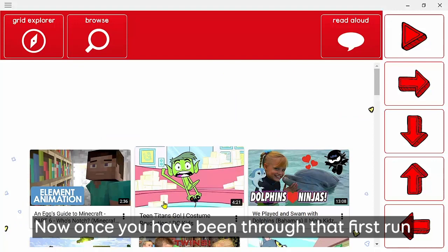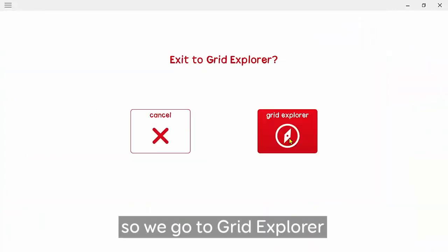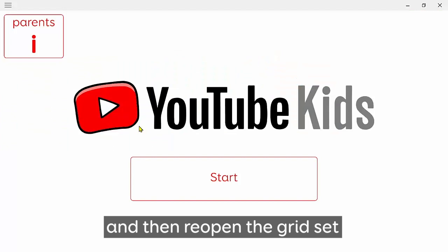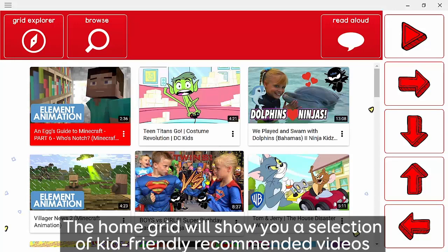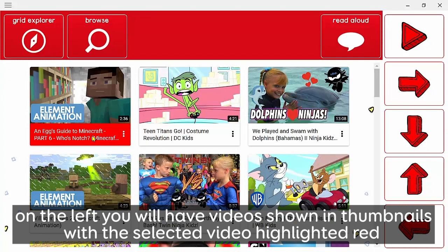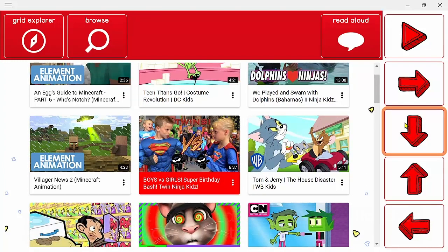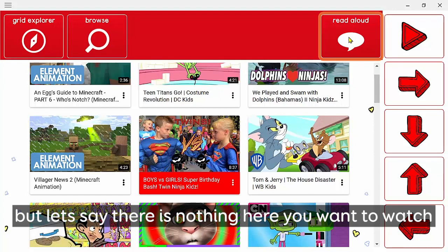Once you've been through that first run, you do need to close the grid and reopen it again before it will work. Go to Grid Explorer, confirm that, and then reopen the grid set. The home grid will show you a selection of kid-friendly recommended videos from YouTube, and the more videos you watch the more personalized these recommendations will become. On the left, videos are displayed as thumbnails with the currently selected one highlighted in red. You can navigate with the arrow cells, and you can have Grid read aloud the description with the read aloud cell.